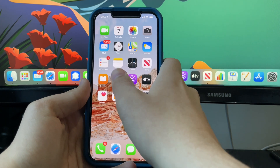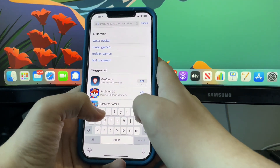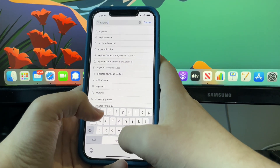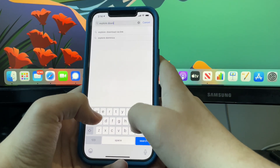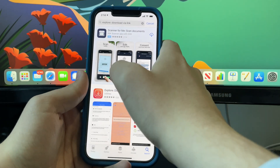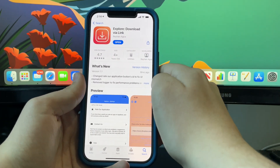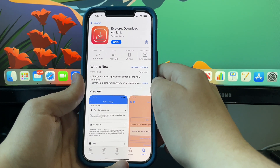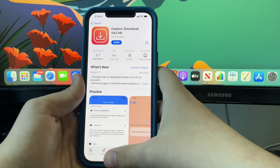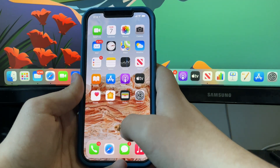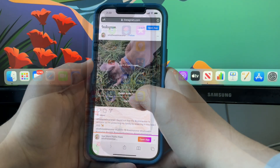The first thing you'll need to do is open up the App Store and search for 'Explore Download via Link'. You'll need to download this app right here. Once you've downloaded this, you'll need to find whatever you want to download from social media.